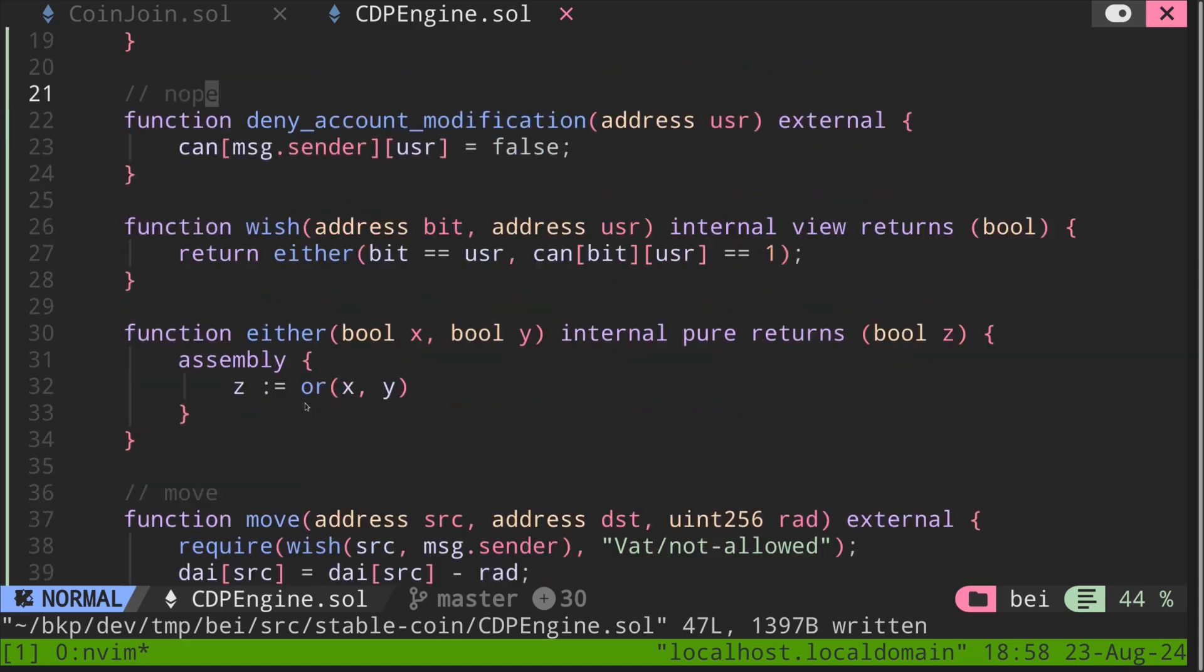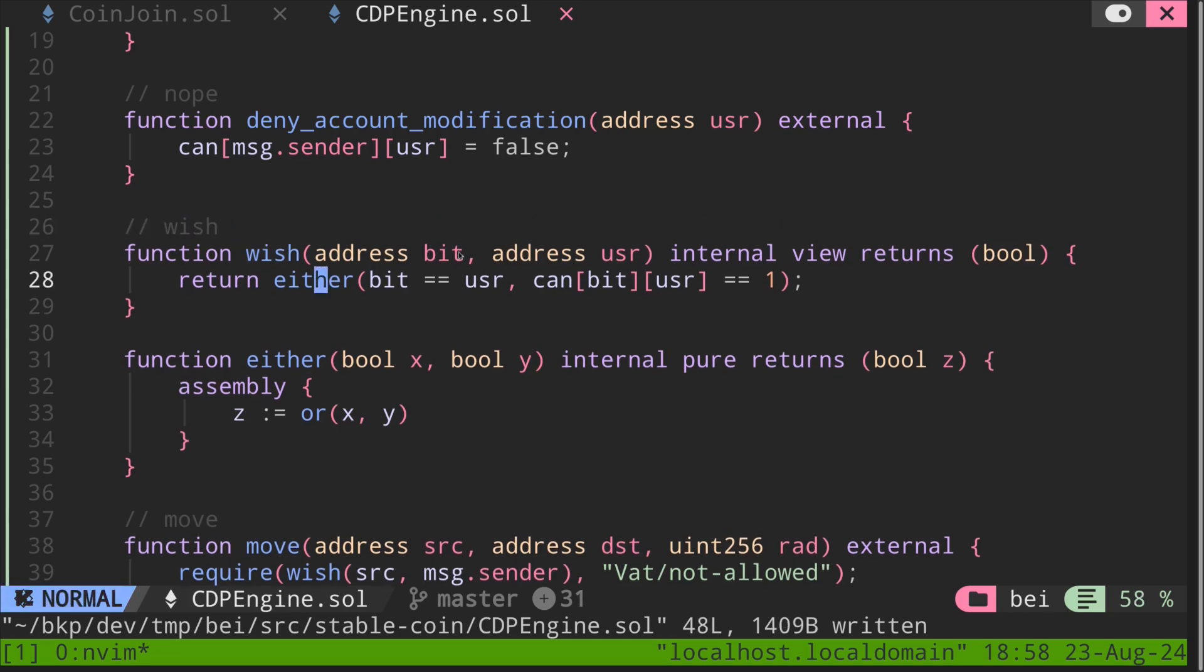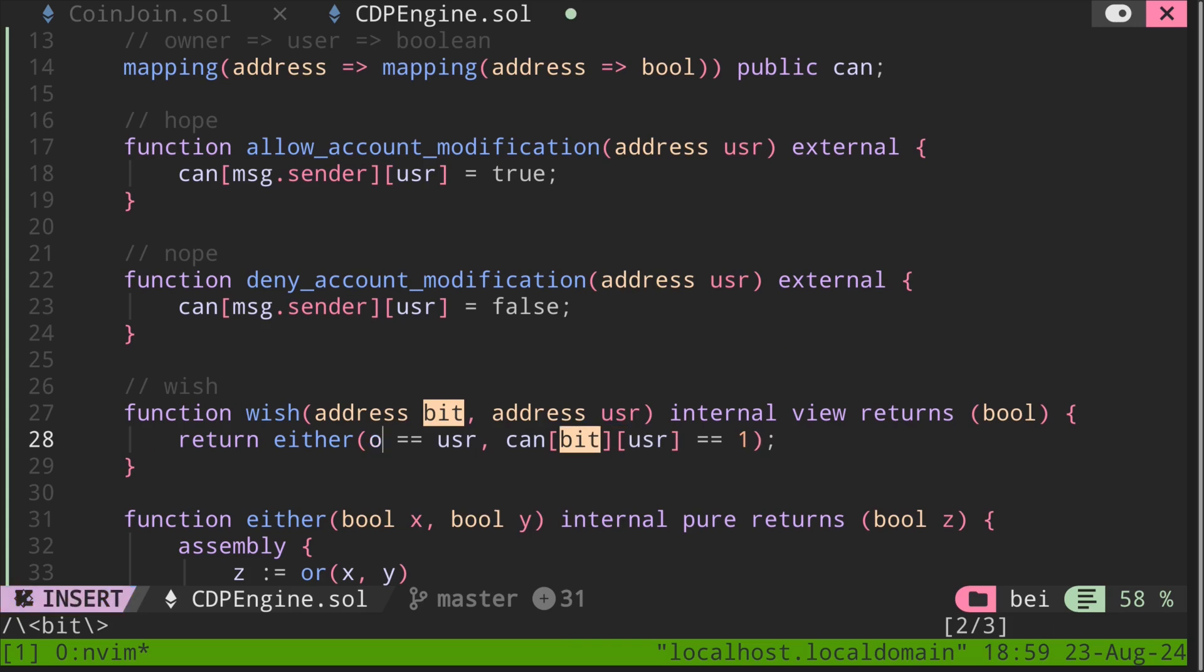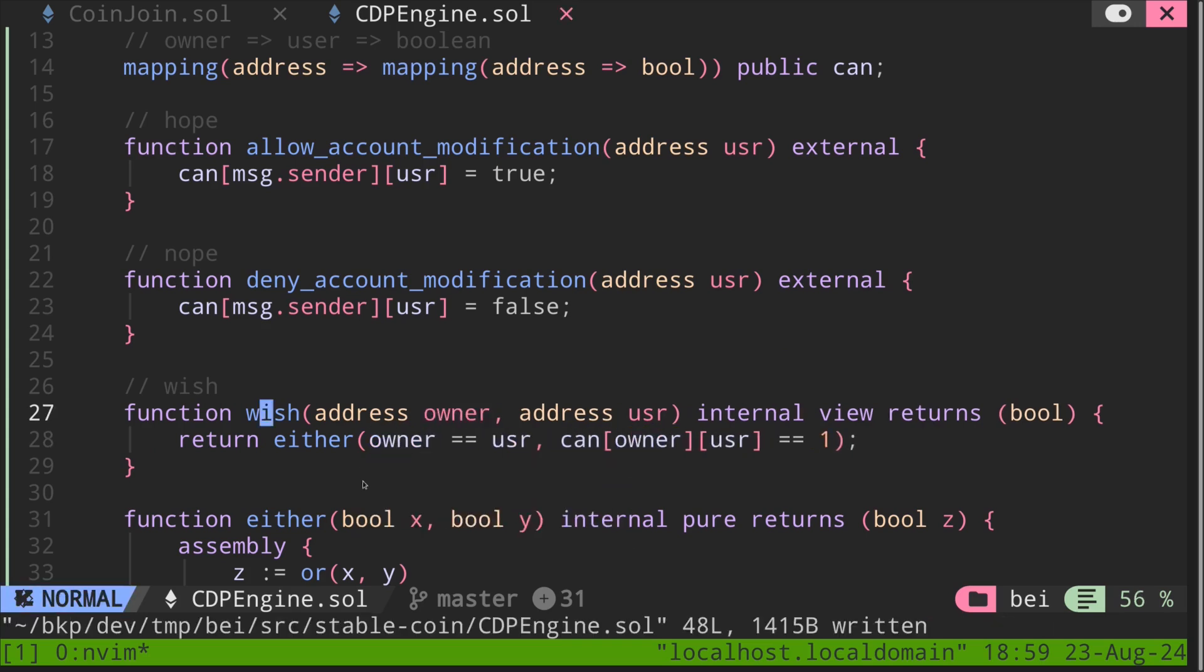So now we're ready to understand the function wish. For the input, it takes in bit and user. This bit is a little bit confusing, but if you take a look at it here, we kind of understand what it's supposed to, what this address represent. Remember over here, this mapping can map from owner to another user. So this bit, let's rename this to owner.